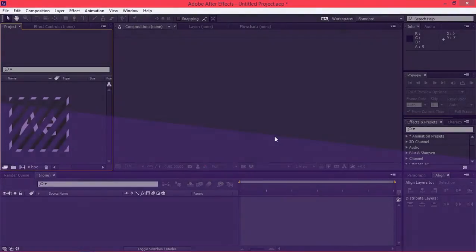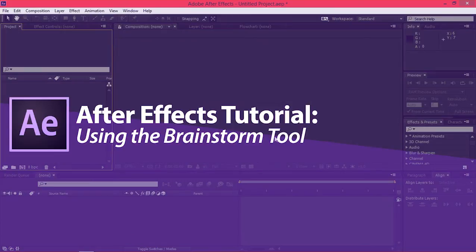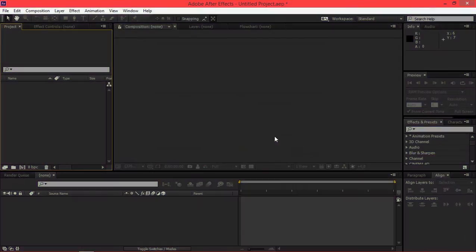Hi, in this tutorial I'm going to show you how to speed up your editing process using the brainstorm feature.